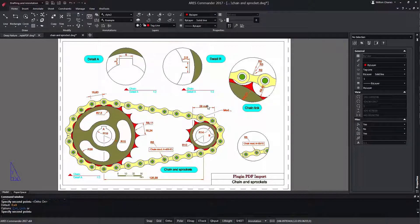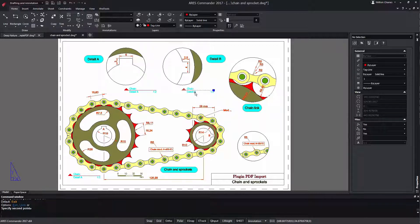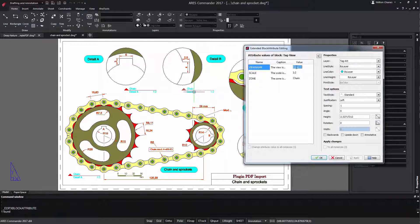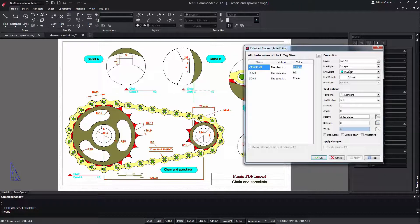Now, thanks to the new dialog of ARIS Commander, editing these attributes is very easy, since we will be able to change the properties of any of them.